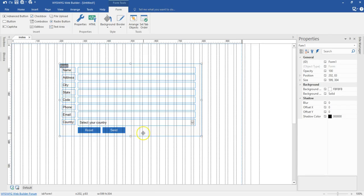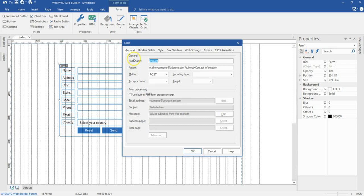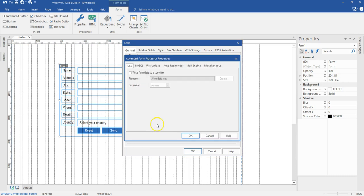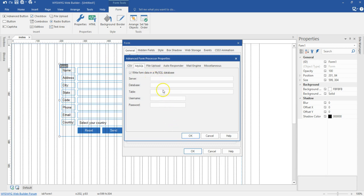Now when we come back to the web builder and double-click on the form, instead of using the normal general form submit via mail, I'm going to use the form processing option. I'll come to Advanced and go to the MySQL section. I'll enable this so it asks me for the details: server, database, table, username and password. What we've done so far covers username, password, server, and database. We still need to create a table to store the form details.